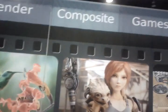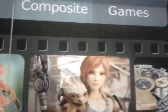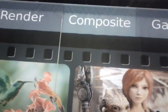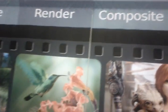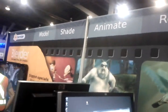Here's the banner. Yep — you can do games with Blender. You can do Composite, Render, Animate, Shade, and Model.